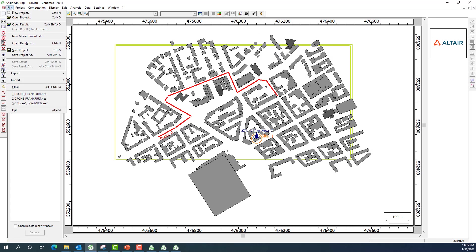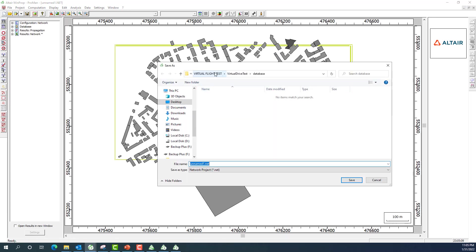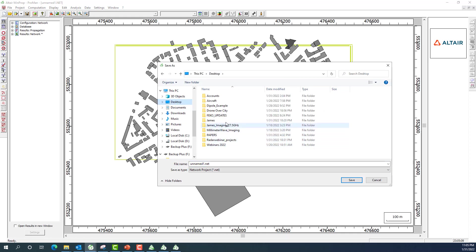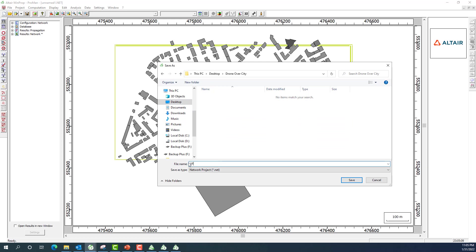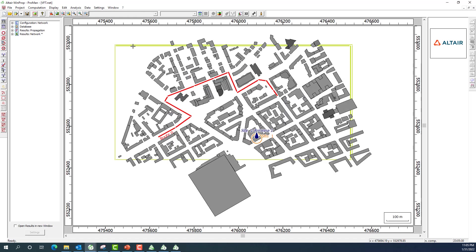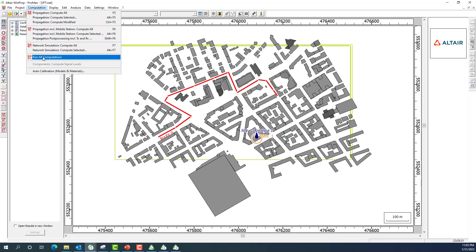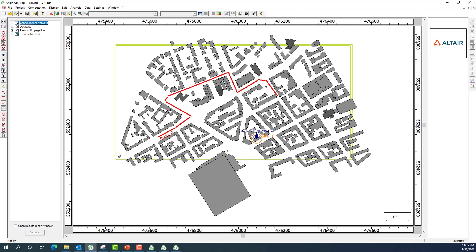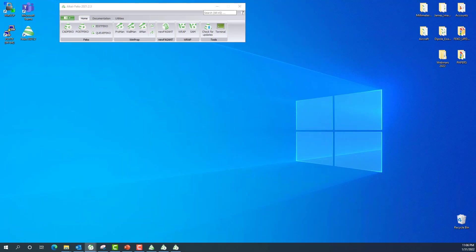I click OK and save the project via 'File > Save Project As', naming it 'drone over city virtual flight test (vft)'. Then I go to the computation tab and run all computations. This performs propagation analysis, mobile station analysis, and network simulation all in one shot. You can also access these individually from the left-hand menu. I already ran the simulation earlier to save time in this tutorial.